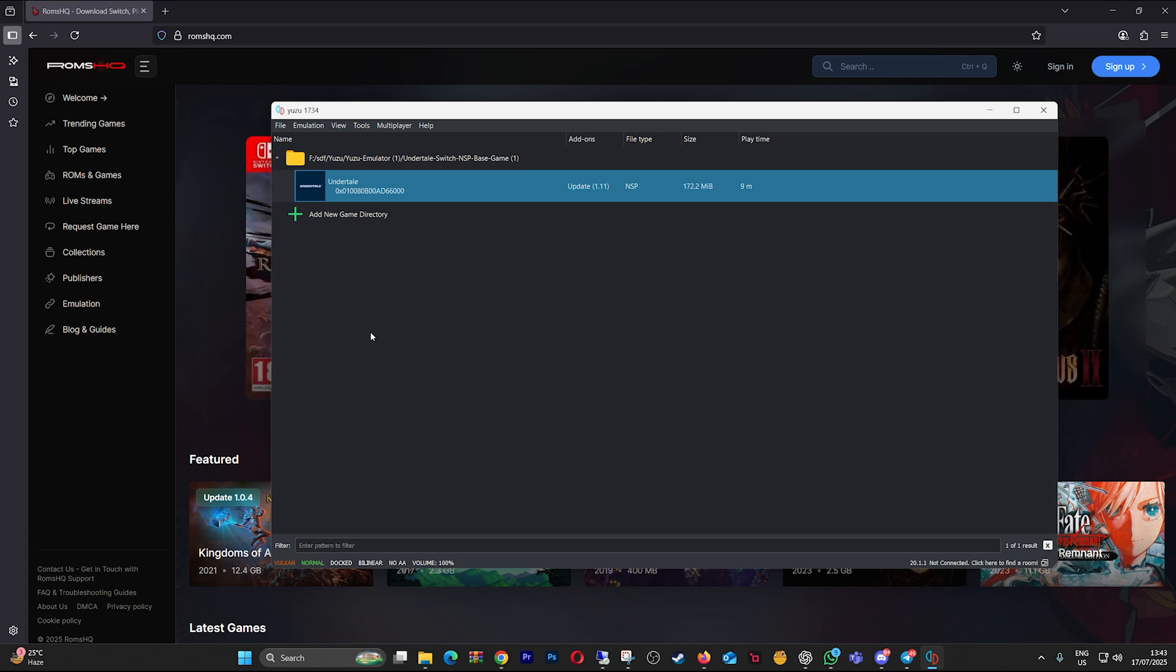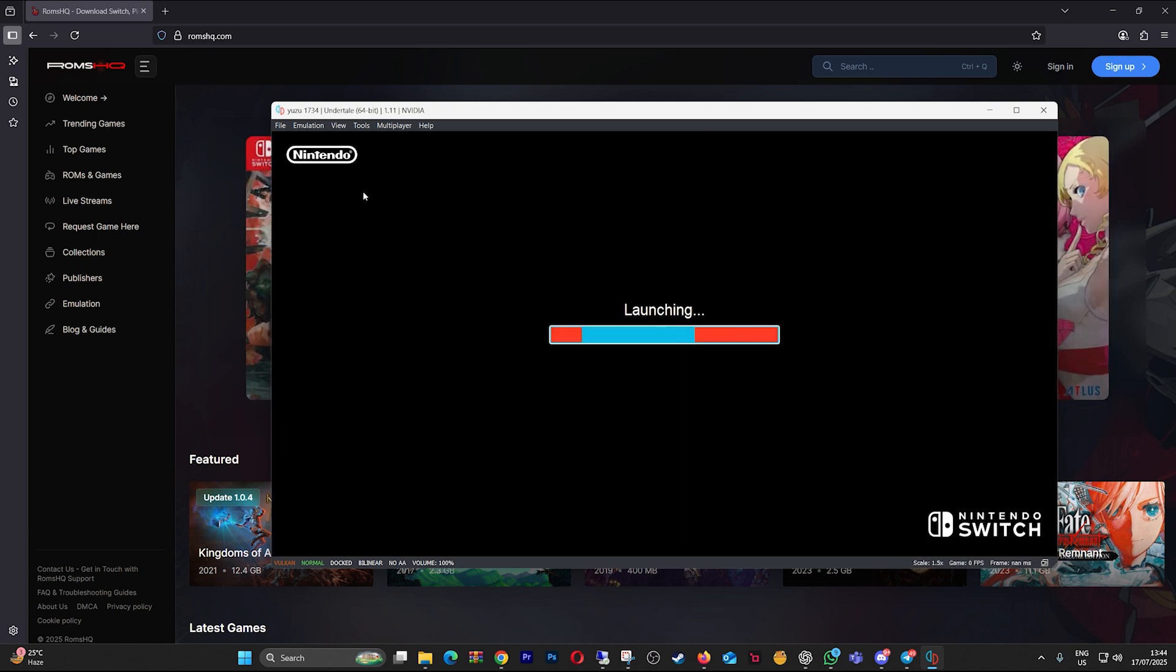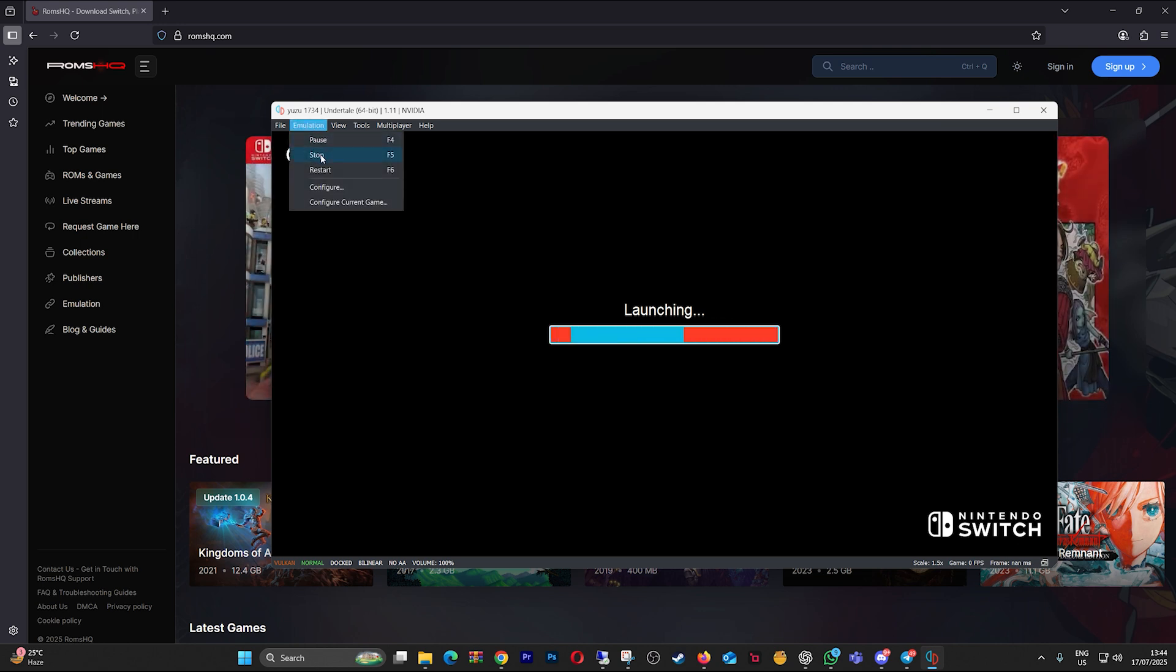To check if the DLC or update is the issue, try launching the game without them installed. If it works fine, then boom! You know the DLC or update is the culprit.